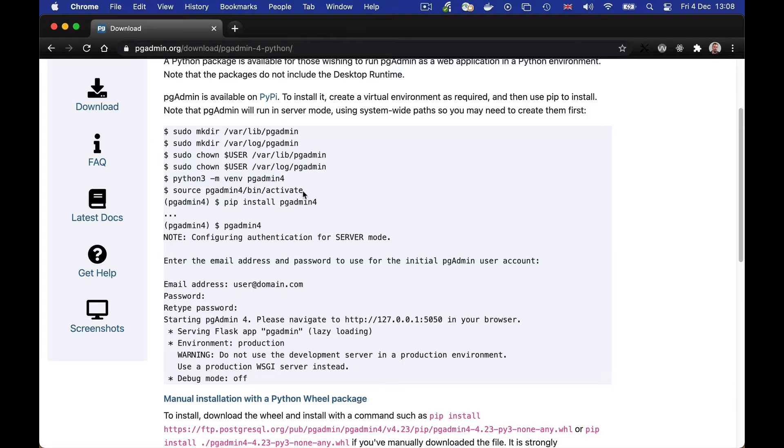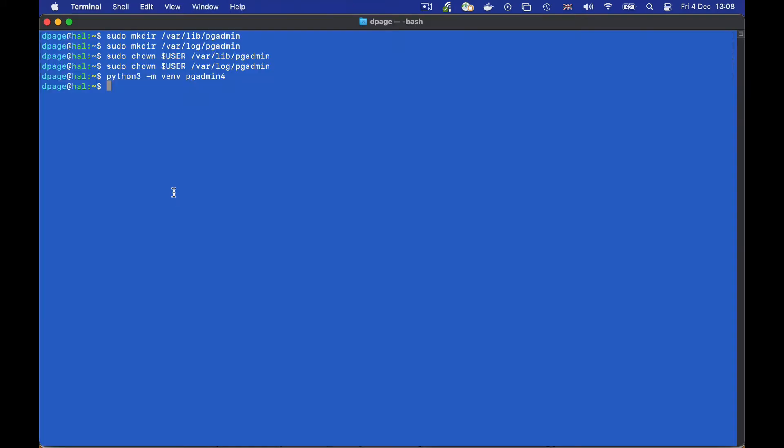Now we need to activate the virtual environment so that everything we do in Python is going to be running from that environment.